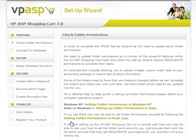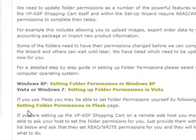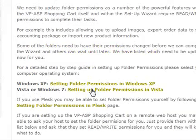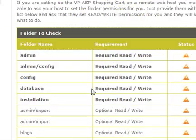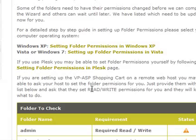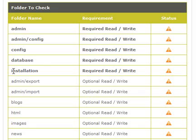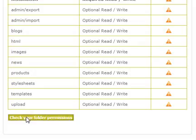The first step is to set up your folder permissions. There are two links here that walk you through exactly what you need to do to set up locally. If working remotely, you will need to provide your web host with this list of folders for them to set read-write permissions on. If they need further information, you can provide them with the Windows XP instructions. The top five folders are the only required folders that you need to set read-write permissions on. I've already set my permissions to read-write on all folders, including the optional ones; however, these are not necessary to complete the install.